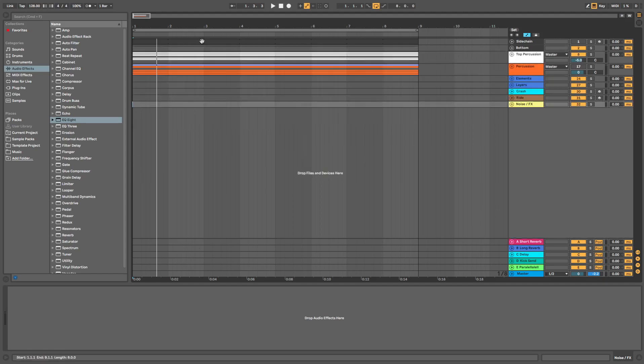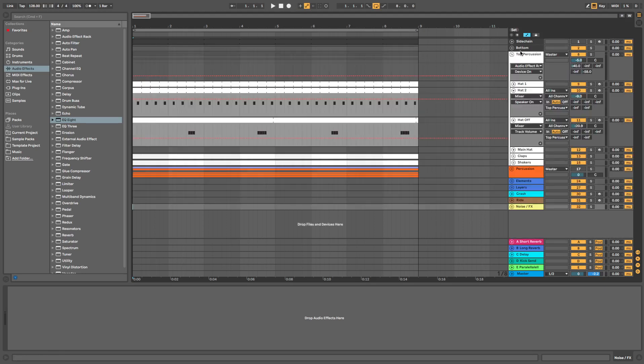Cool. So let's listen to what we've got so far. I've just literally created a top loop here with just some hi-hats, some claps and some shakers.